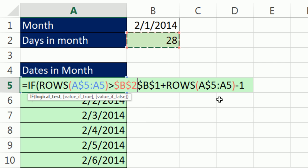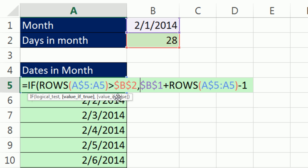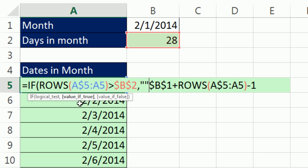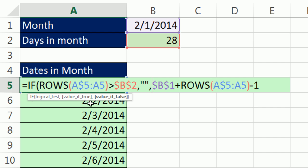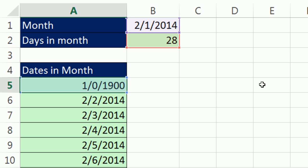When that's true, meaning we're past 28, the value if true, double quote, double quote. That's the syntax for show nothing, a null text string. Otherwise, if that comes out false, then we'll run our formula. Come to the end, close parentheses, Control Enter.